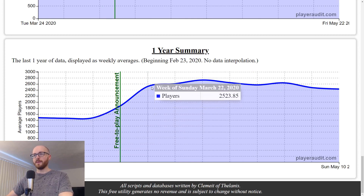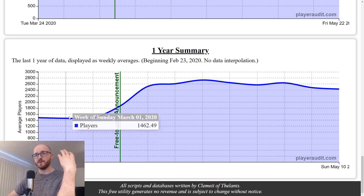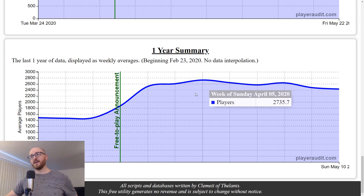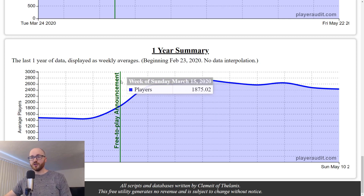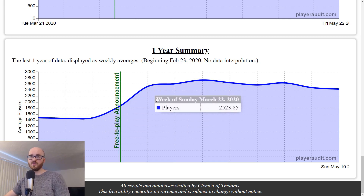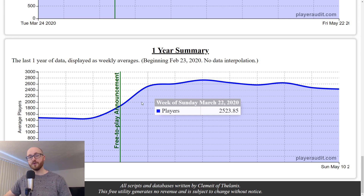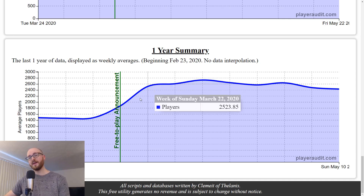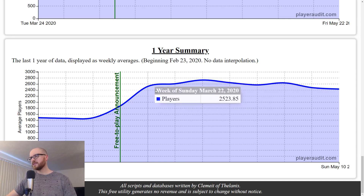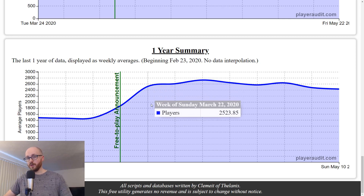As you can see in the one-year summary — zooming in a bit — around the end of March we saw a big population boom. Since February the population has almost doubled. The line graph shows when the free-to-play announcement happened, and I'm starting to think most of the population boom is more due to the health crisis than the free-to-play promotion, but it's still hard to tell. We may get a better picture if they run the free-to-play promotion again once the health crisis dies down.